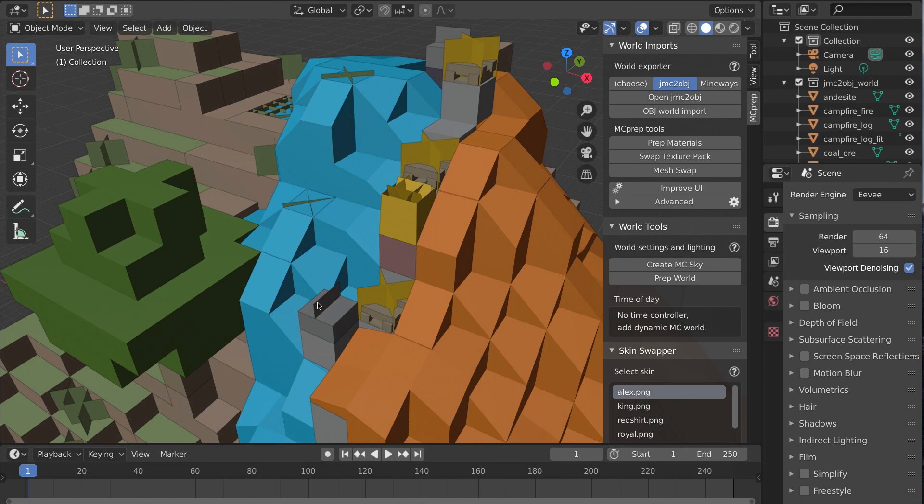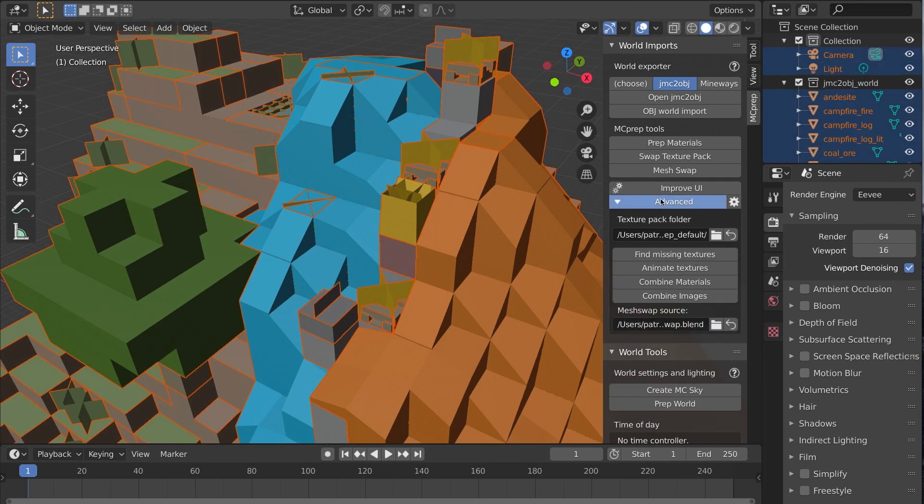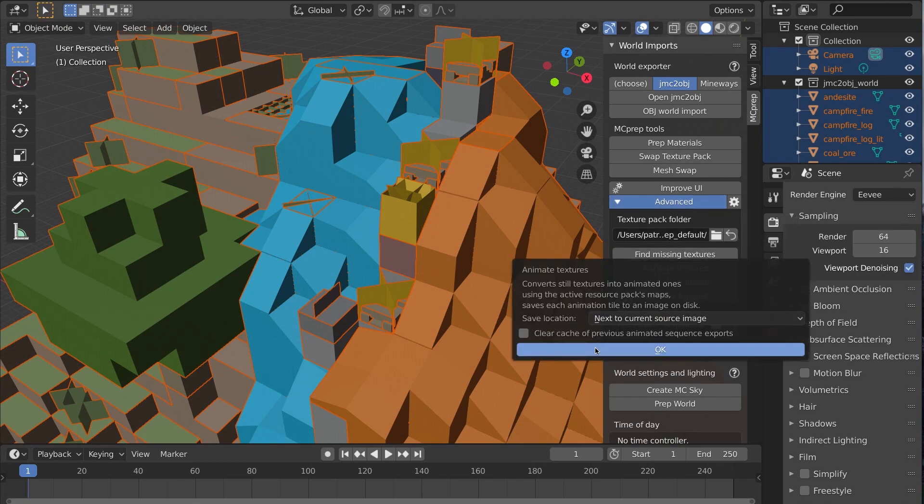Select relevant blocks, then under mcprep world tools panel, expand advanced and press animate textures.